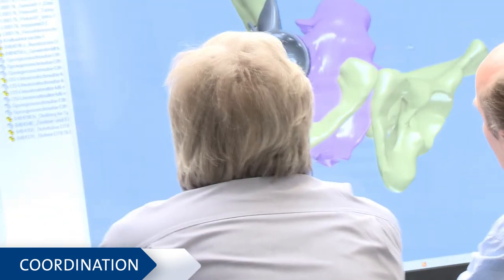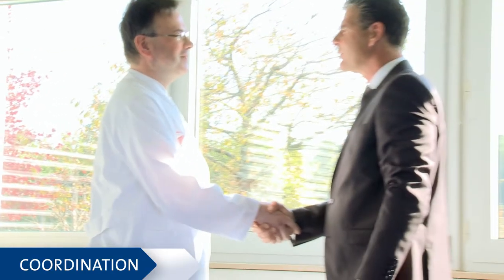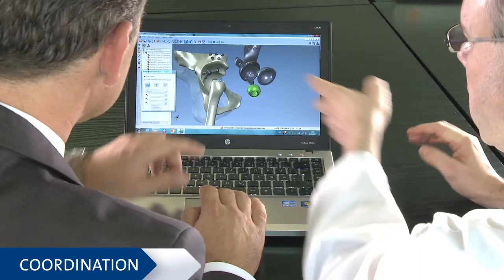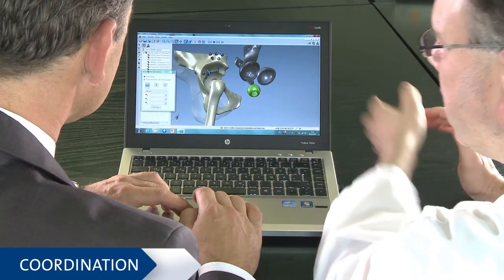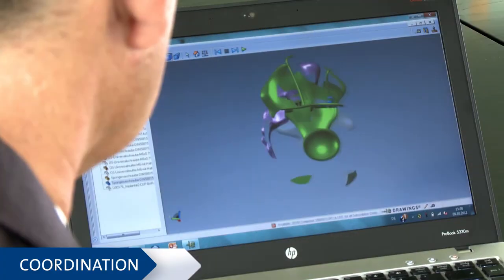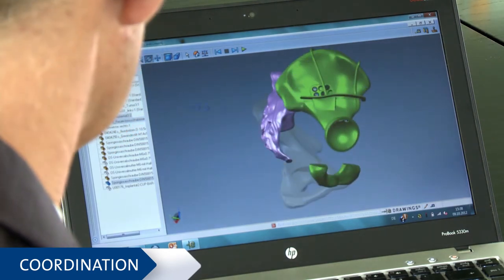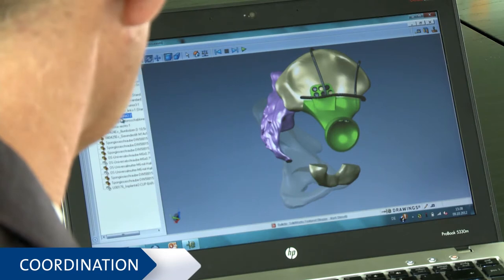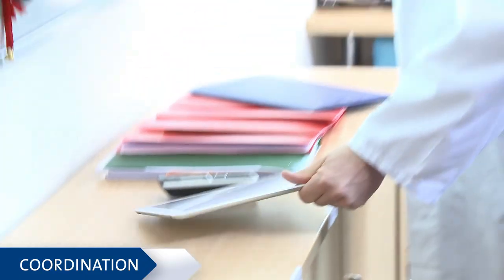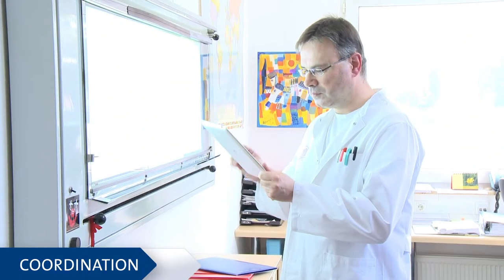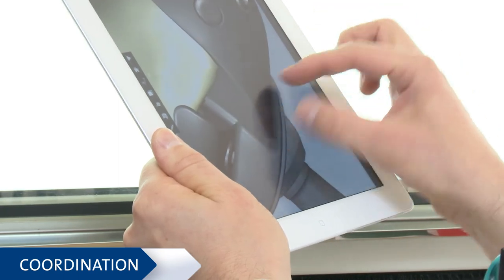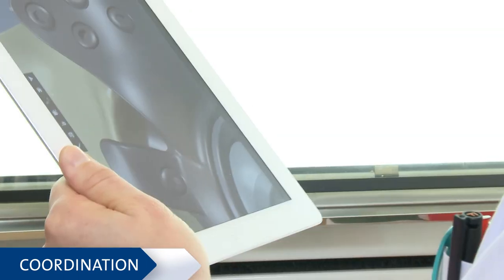Every case is discussed by the team of AQ Implant specialists. Throughout all planning stages, we place great importance on close consultation with the attending surgeon. With our 3D visualization software, the model is projected into the patient's bony anatomy. The program enables the surgeon to actively participate in the design, providing utmost preoperative planning reliability.